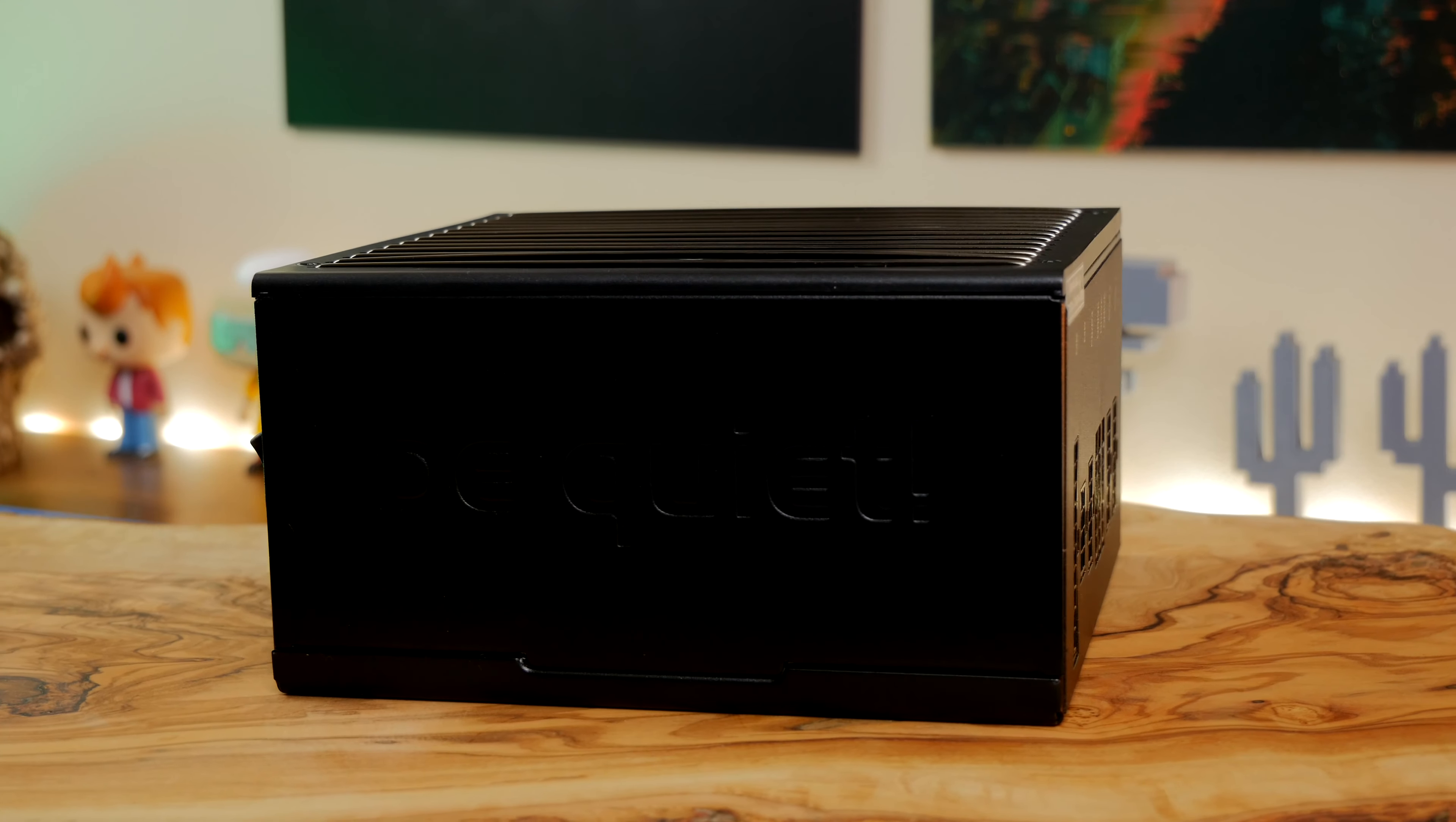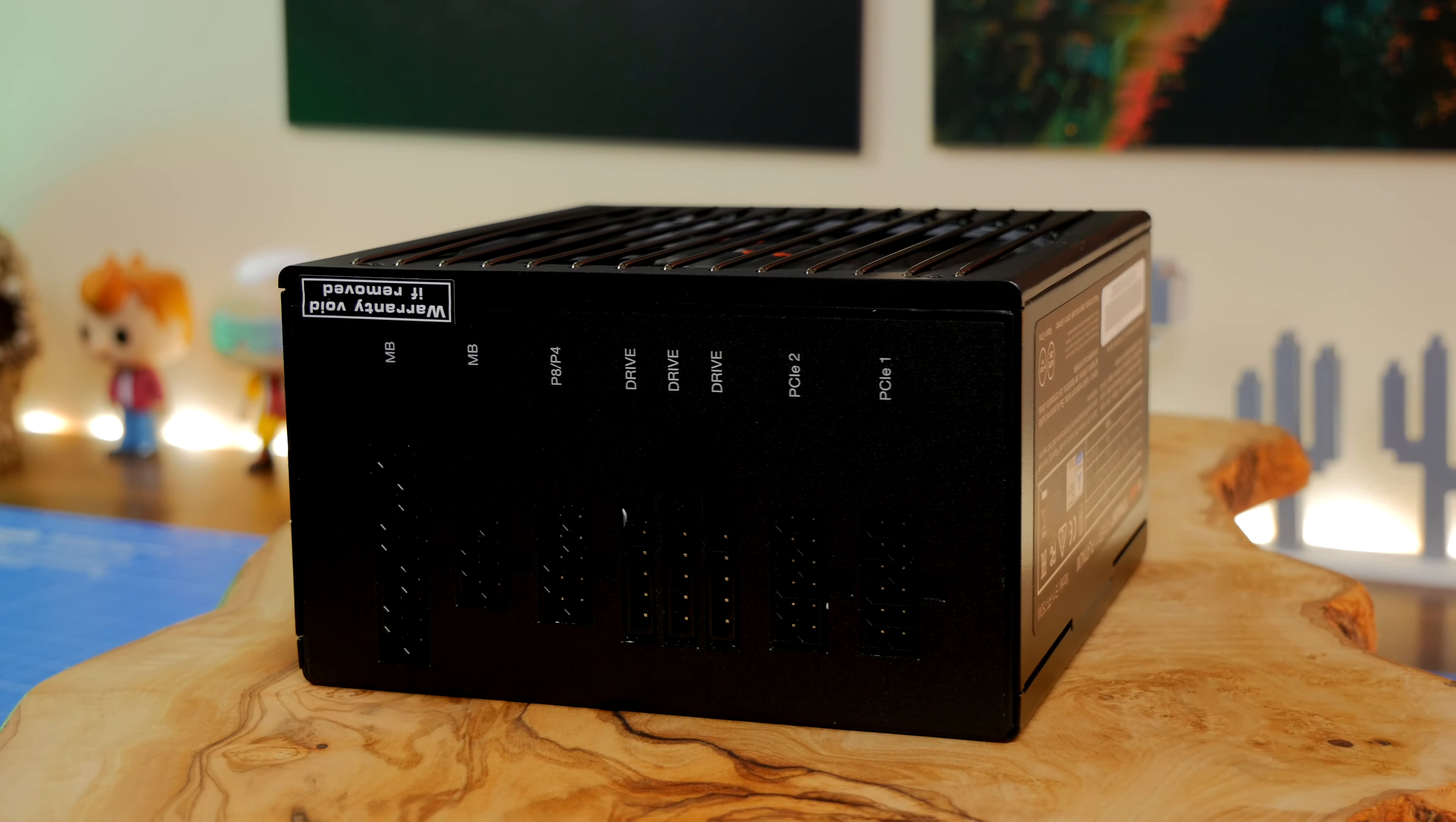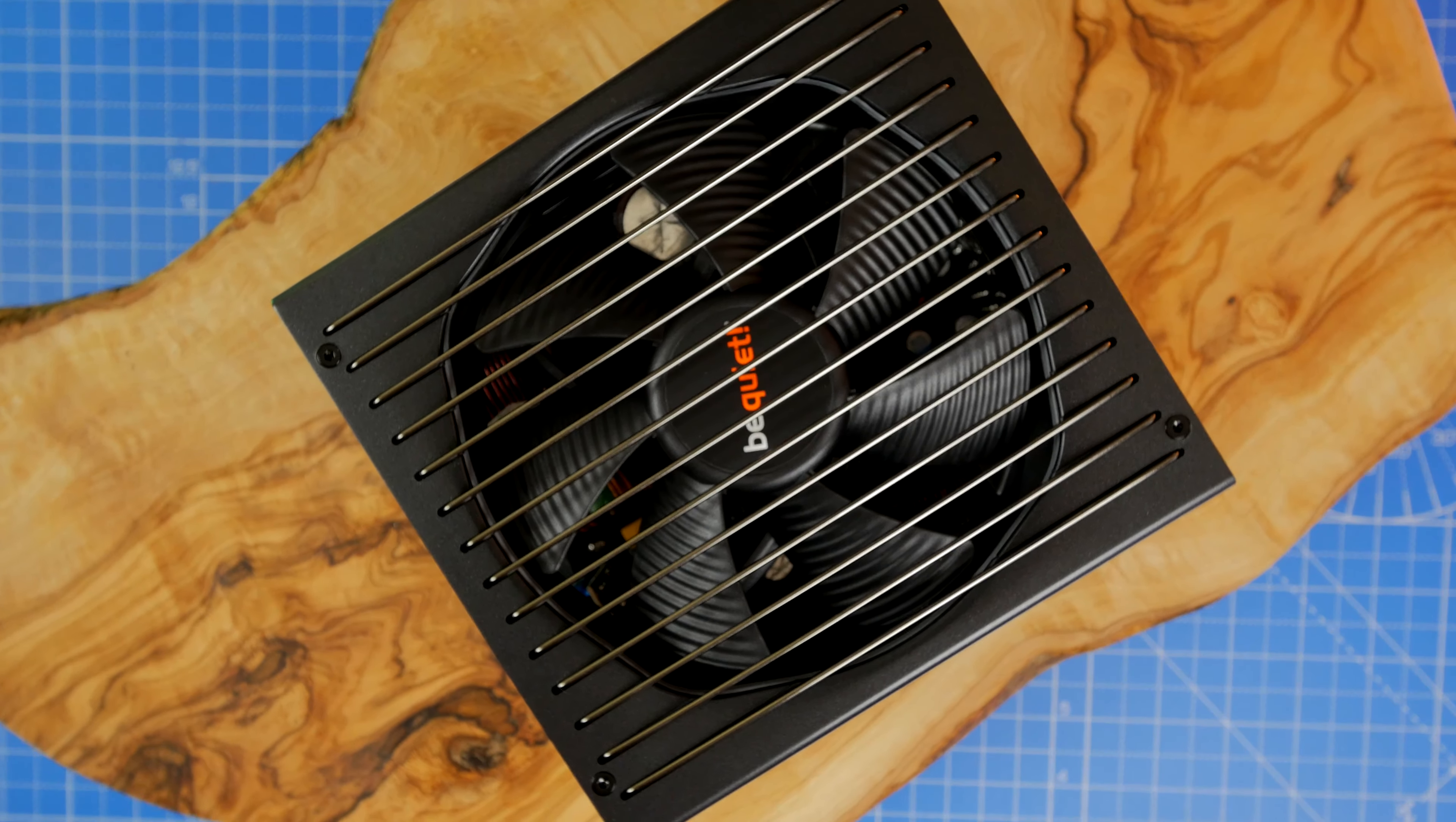Now I have recently installed this power supply in an XPG MidTower case. I'll link to that video in the description, but I'm going to unbox it now and also show you the setup and installation process while talking about the highlights and features of this PSU.